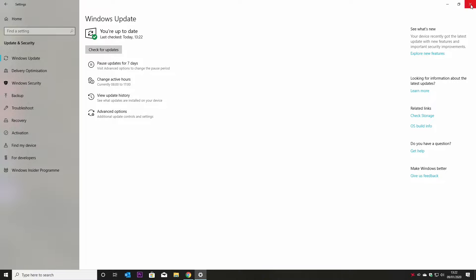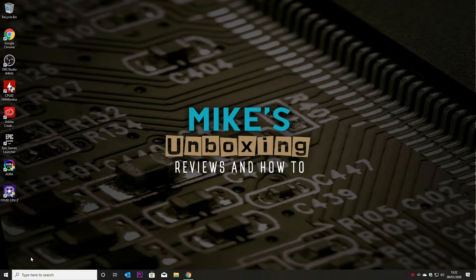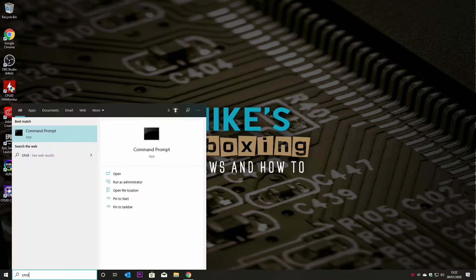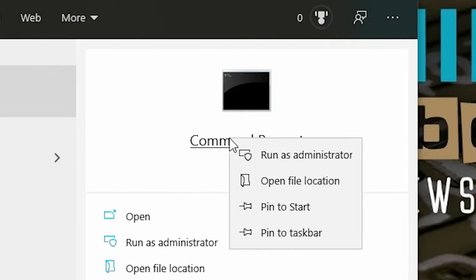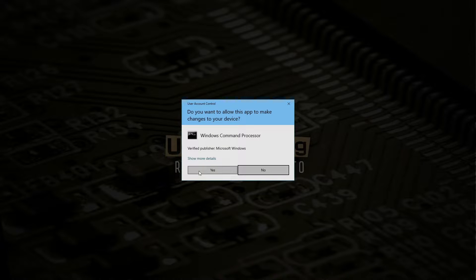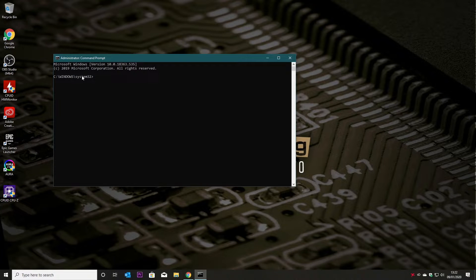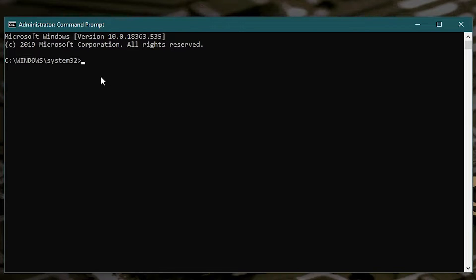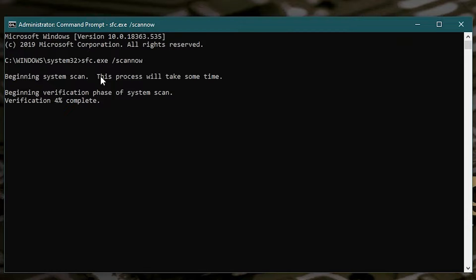The next step is to check that our file system is all A-OK. In order to do that, type in the search bar CMD for command, then right-click on the Command Prompt and choose Run as Administrator. Click yes to the User Account Control prompt to get our elevated command prompt. Then type in sfc.exe /scannow and hit Enter. This will check Windows system files for any violations or integrity issues, and will take a little while.